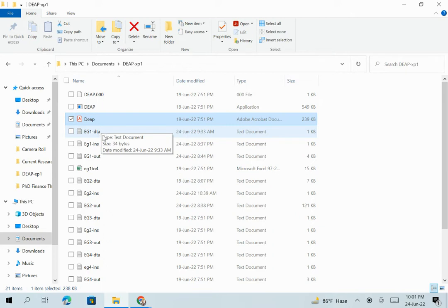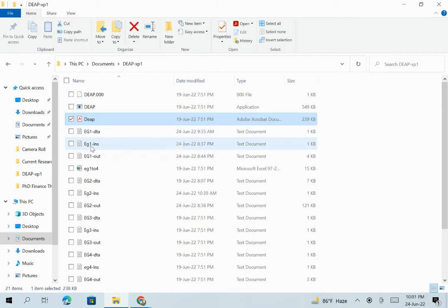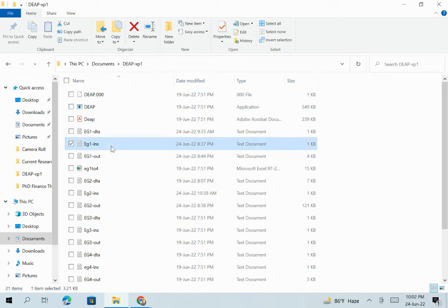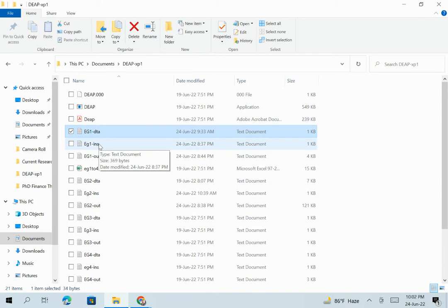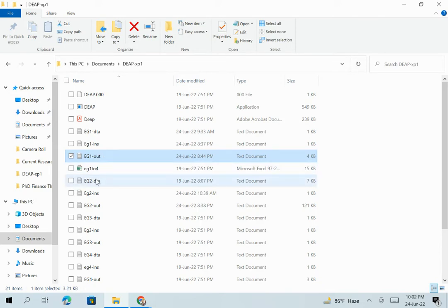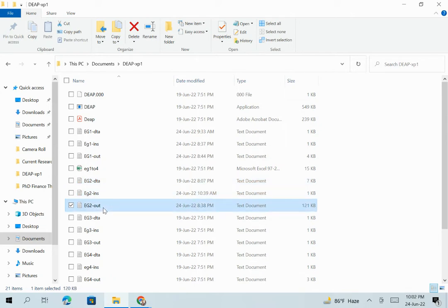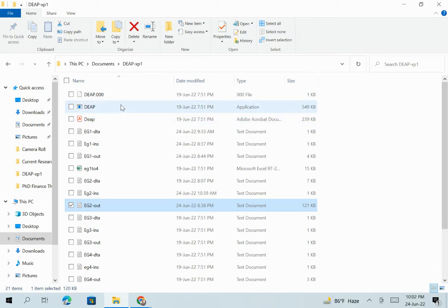We do not need to change the file names. EG1.DTA is actually the text data file, and EG1.INS is how you code the function. EG1.OUT is the output — after coding the function and running the model, you get the output in EG1.OUT. So basically, EG1.DTA, EG1.INS, and EG1.OUT are the three files you need to work with. If you want to run another model with different data, you can use EG2.DTA, EG2.INS, and EG2.OUT, and similarly for three, four, five, and so on.